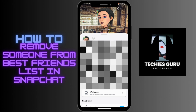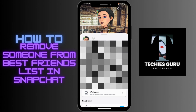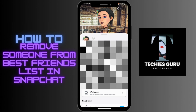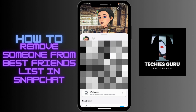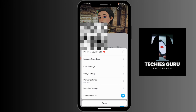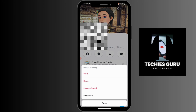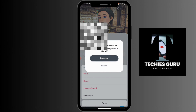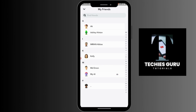Before doing this, note down your best friend's username. Then go to the upper right corner, tap on the three dots icon, and go to 'Manage Friendship'. Here, tap on 'Remove Friend' and then tap 'Remove'. That's how you remove someone from your best friend list.